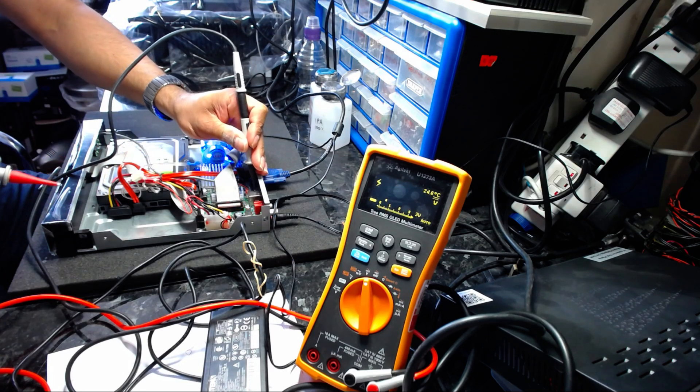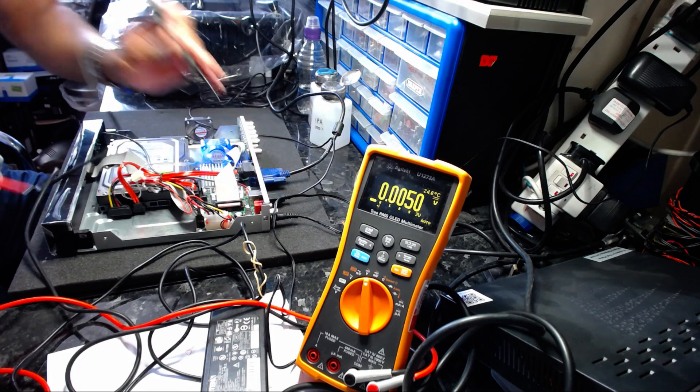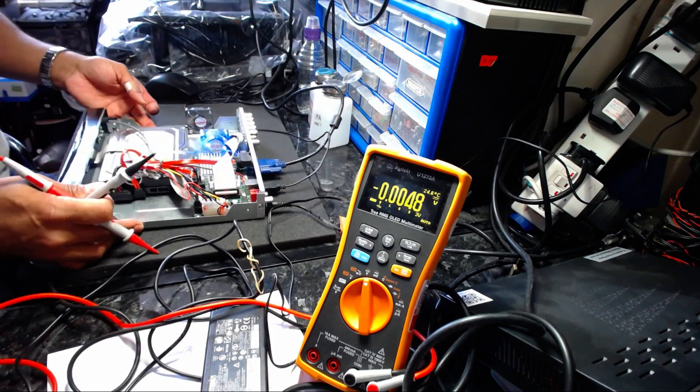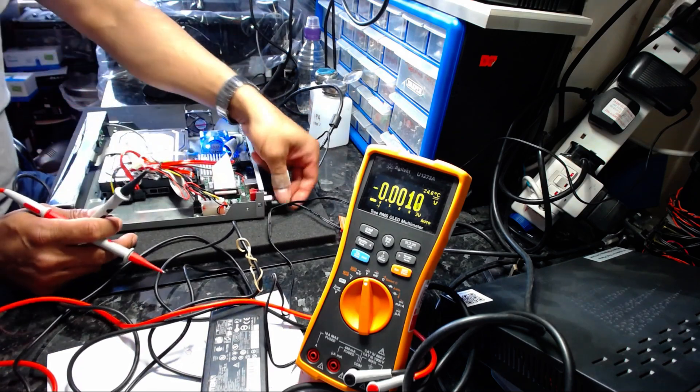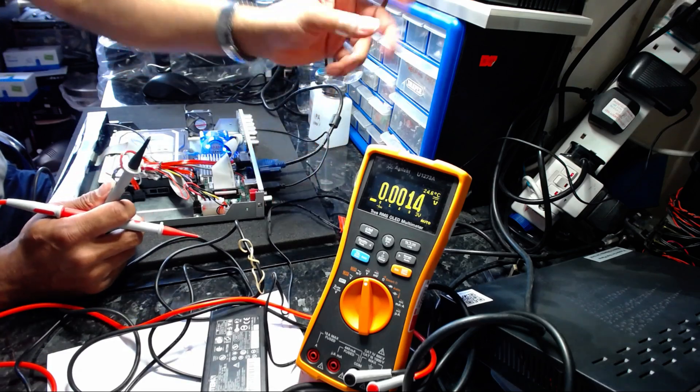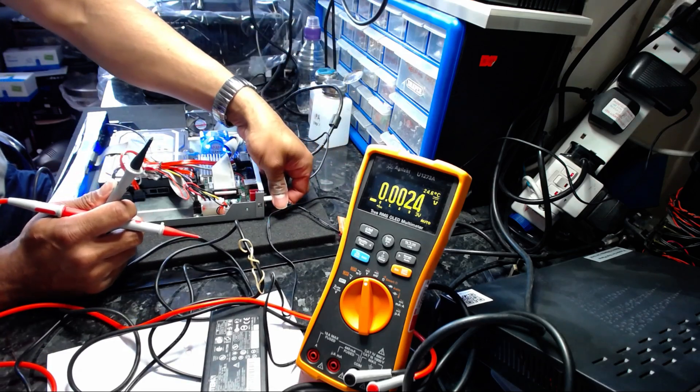So what does that tell you? Obviously, it's the power supply that's damaged.